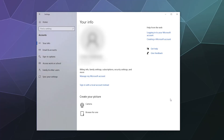Welcome back, ladies and gentlemen, to the Chupacabra Tutorials channel. I'm your host Larry, and today we're back to take another look at some more Windows 10 settings, specifically the accounts section.